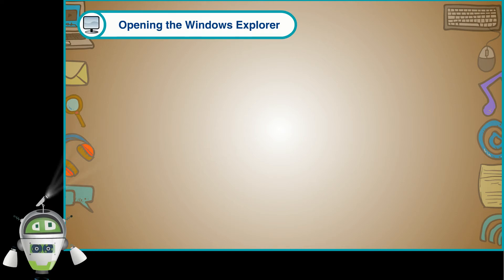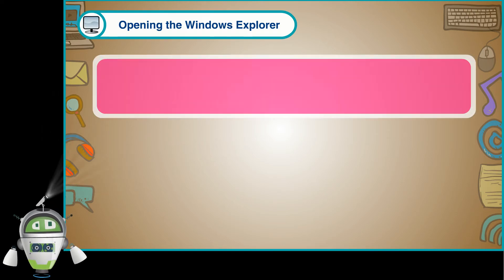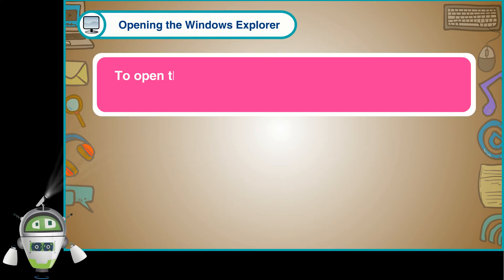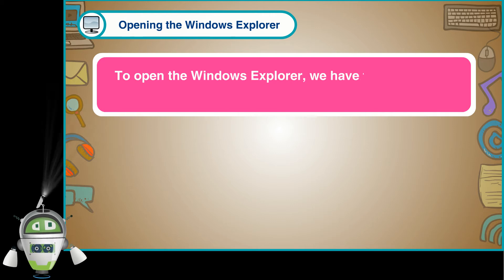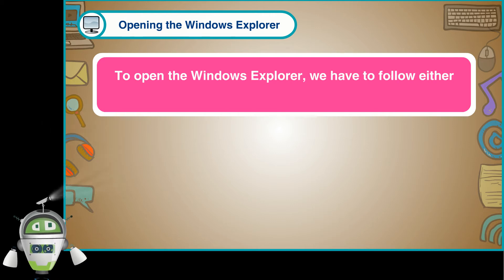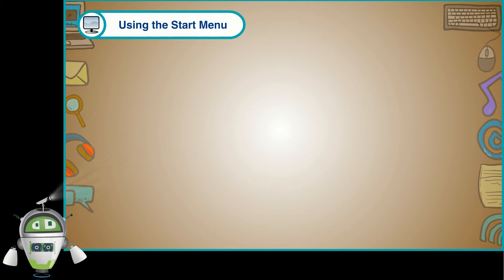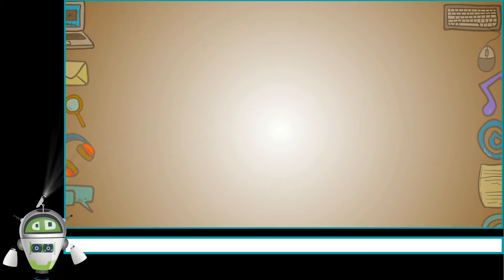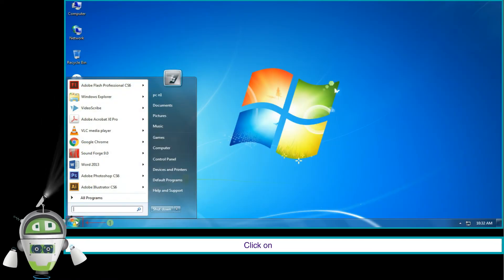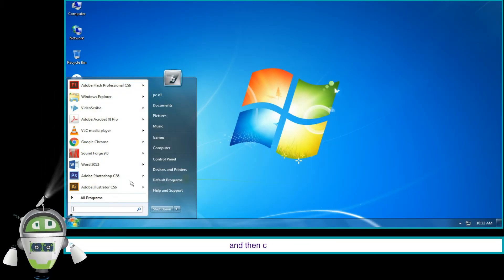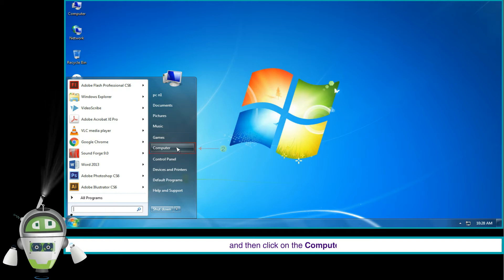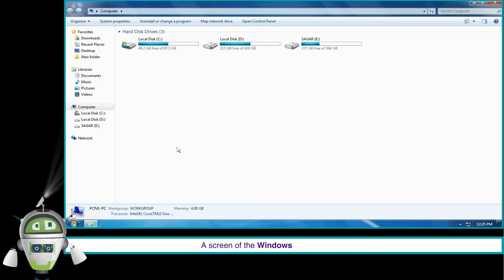Opening the Windows Explorer. To open the Windows Explorer, we have to follow either of these steps. Using the Start Menu: click on the Start button and then click on the Computer. A screen of the Windows Explorer will be seen.